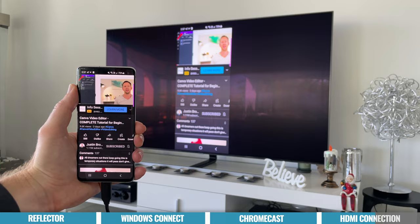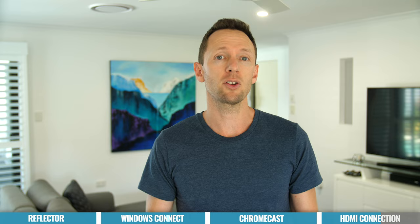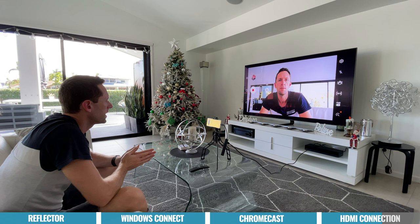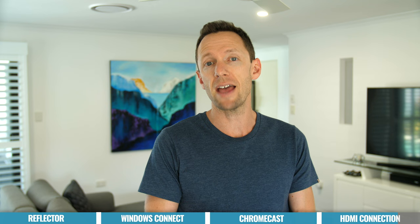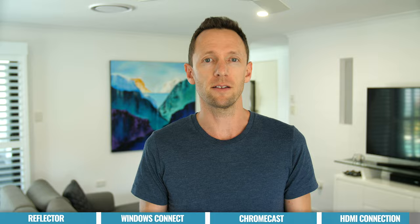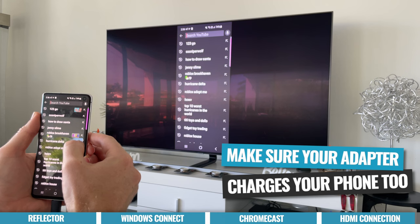This is a good option for playing videos, sharing photos, playing games on a bigger screen, or monitoring your phone screen while recording video. However, not all Android phones support HDMI adapters, so make sure your phone supports this before going down this route. Also be aware that this method will drain your phone's battery quickly, so if you can, grab an HDMI adapter that allows pass-through power so you can charge your phone at the same time.